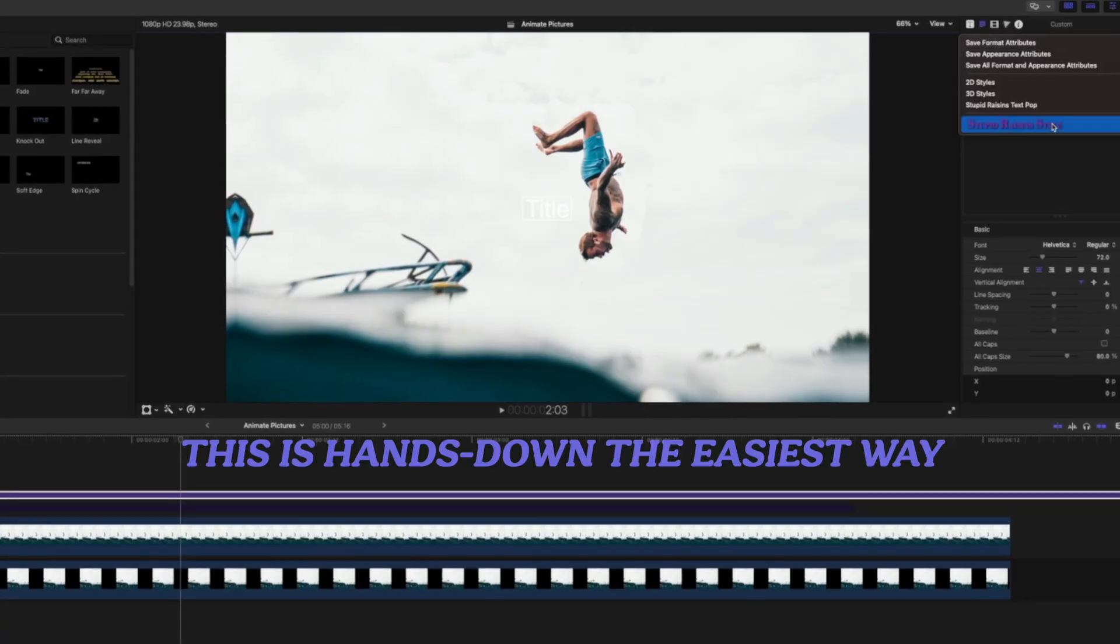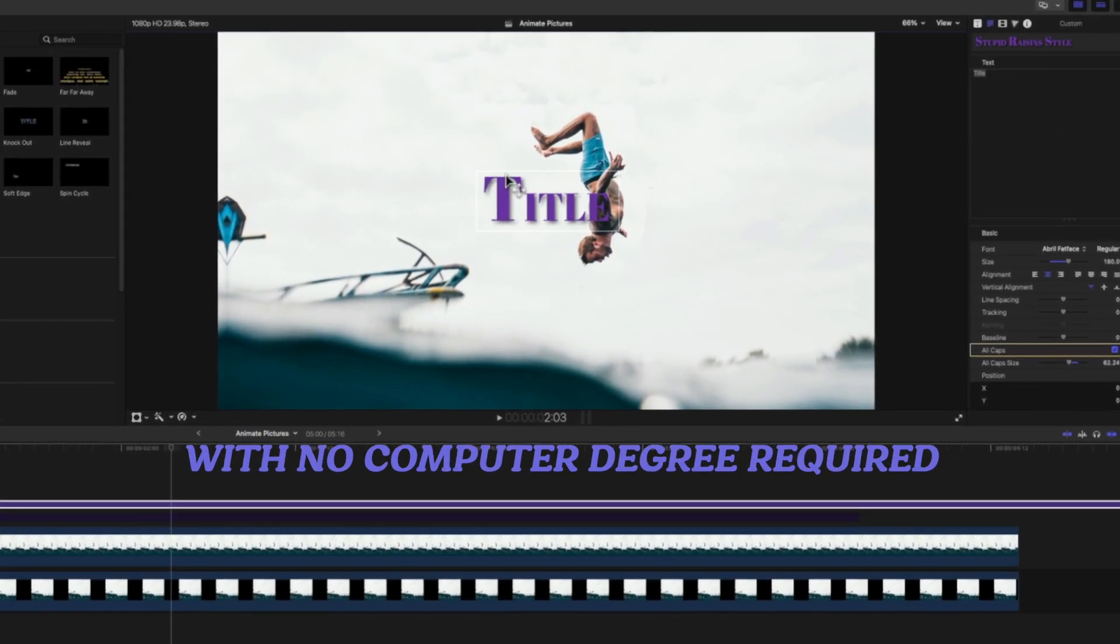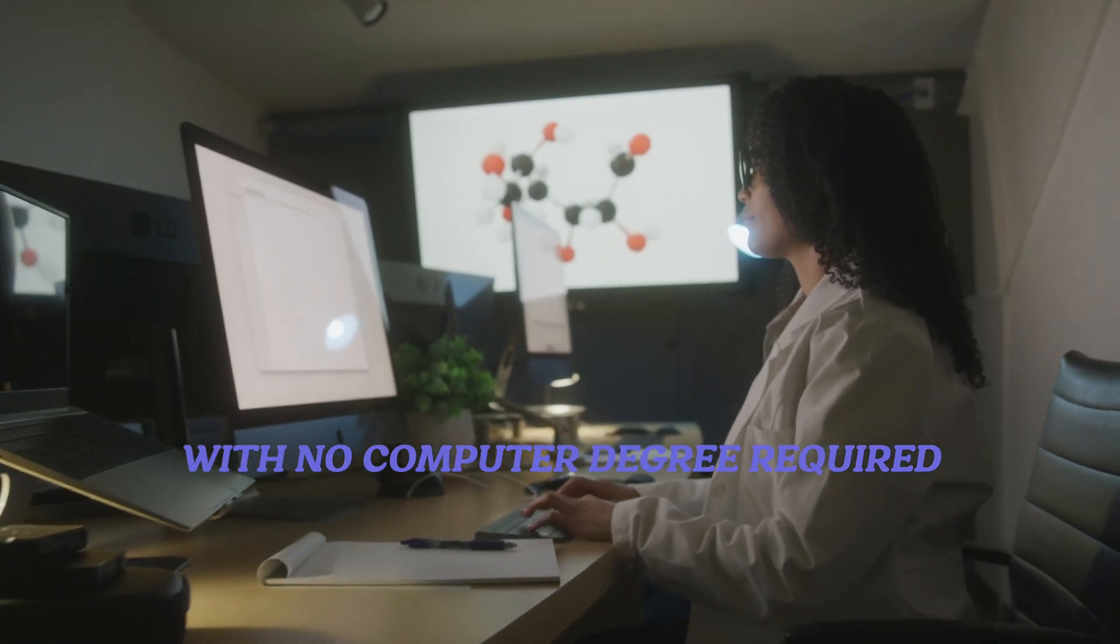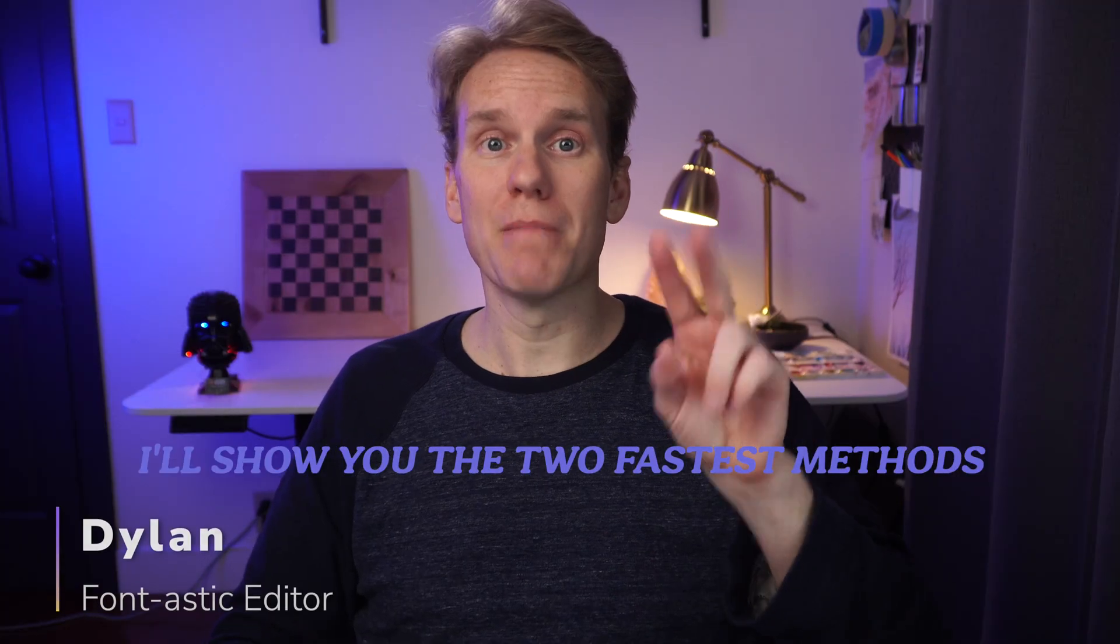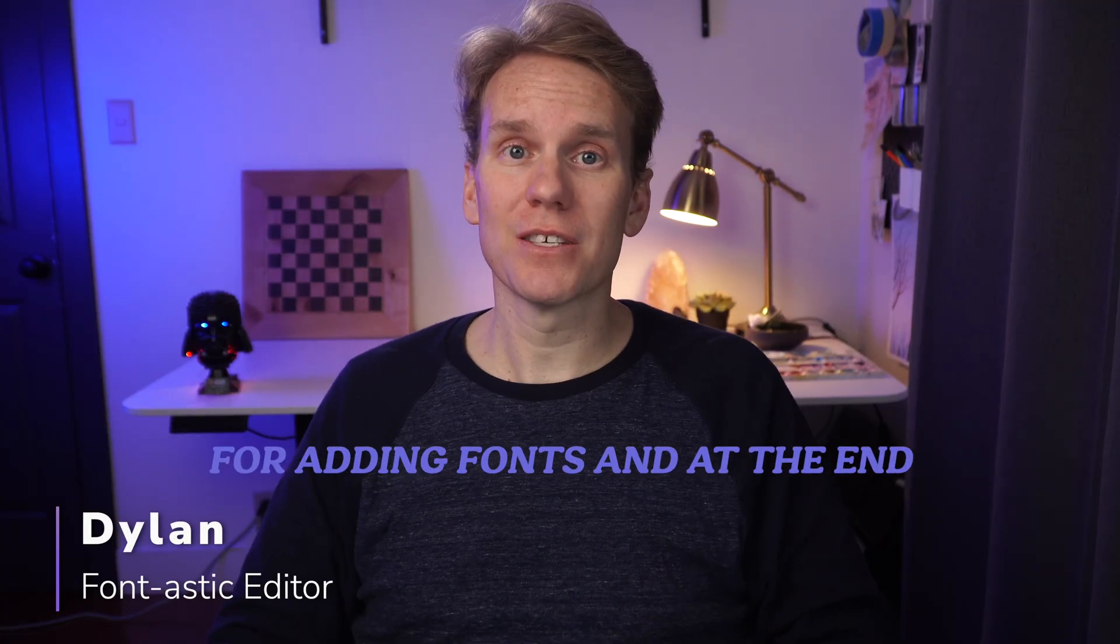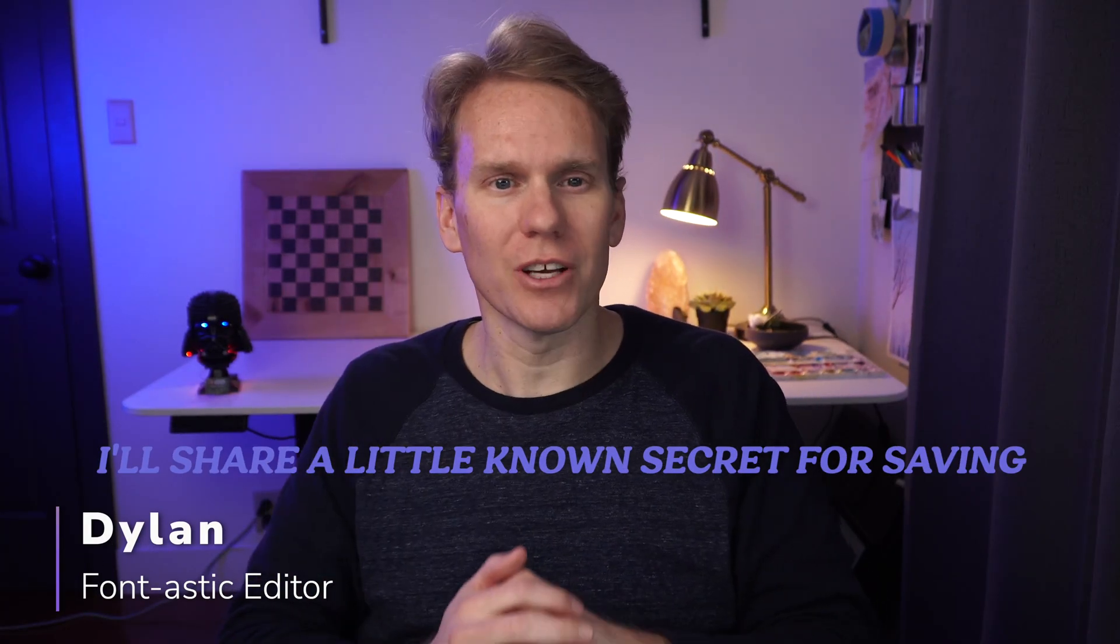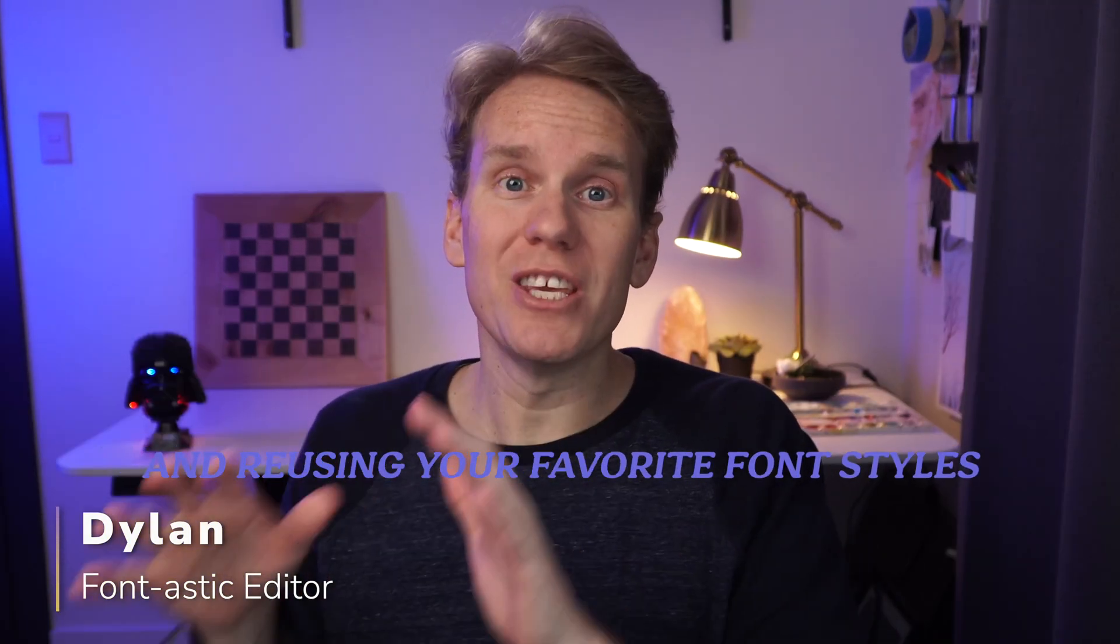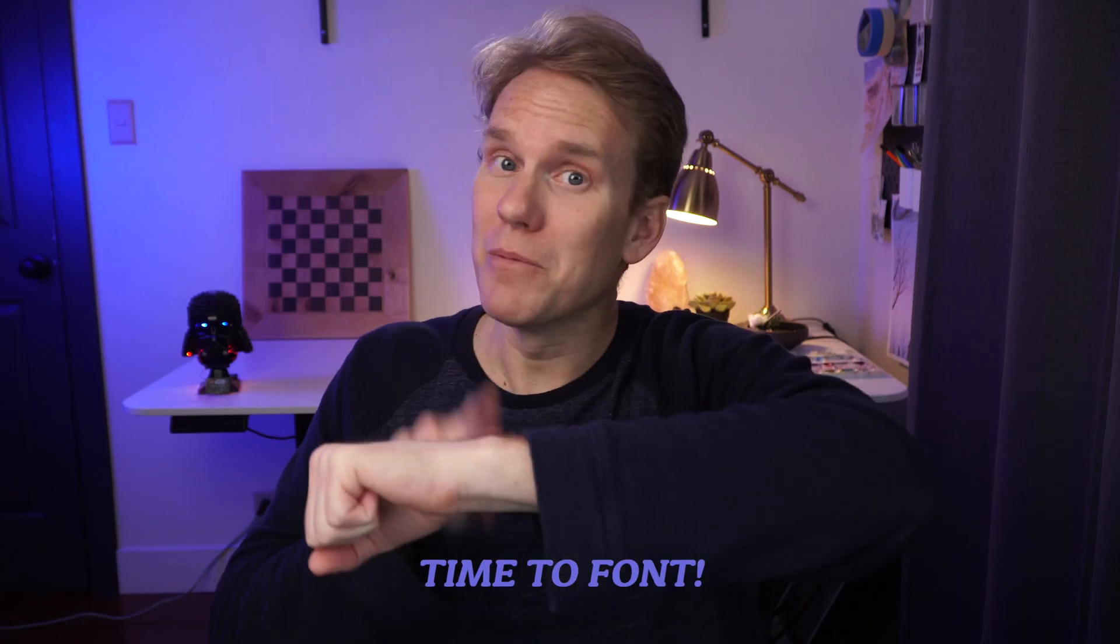This is hands down the easiest way to add a font to Final Cut Pro with no computer degree required. I'll show you the two fastest methods for adding fonts, and at the end I'll share a little-known secret for saving and reusing your favorite font styles.